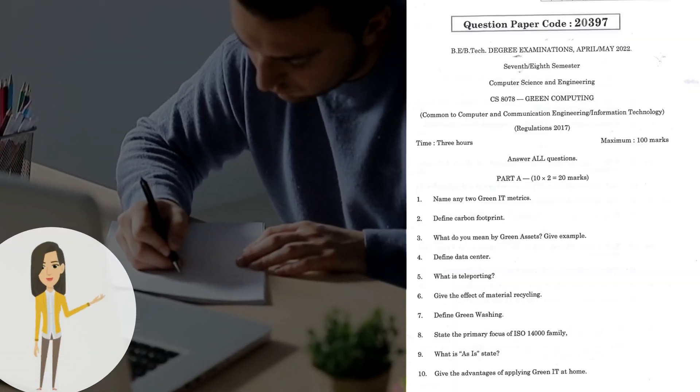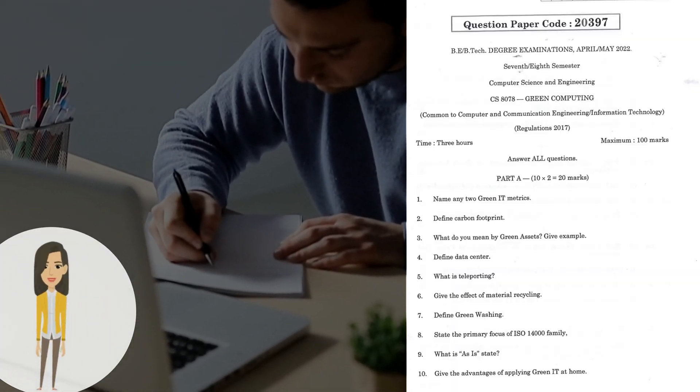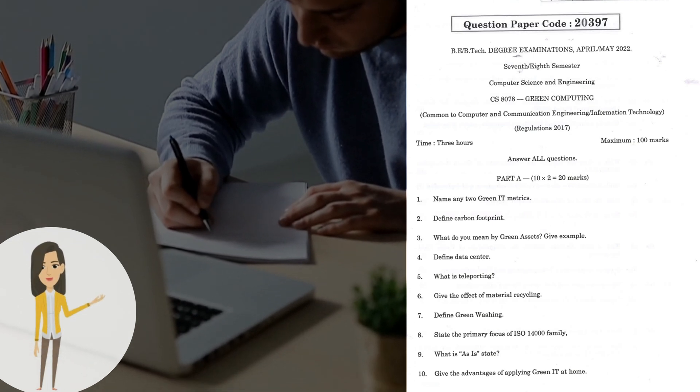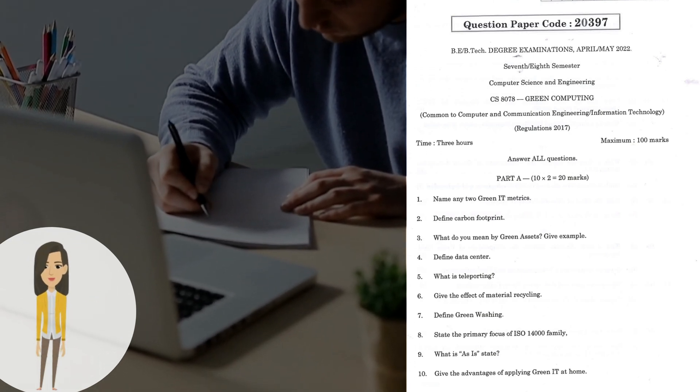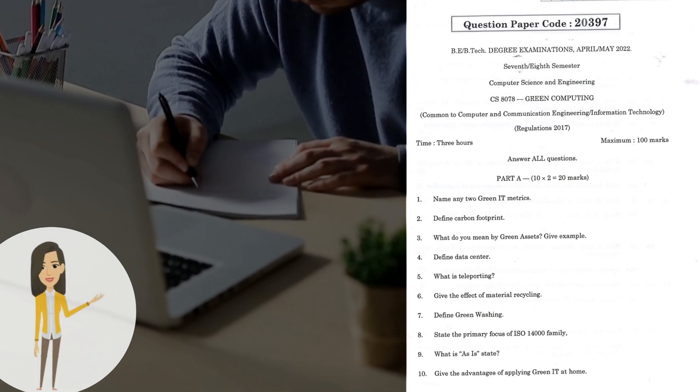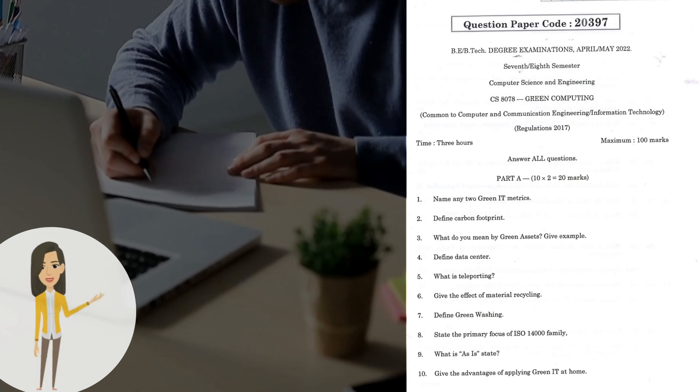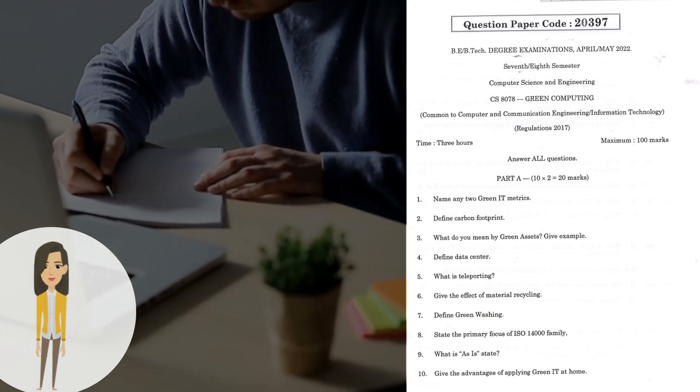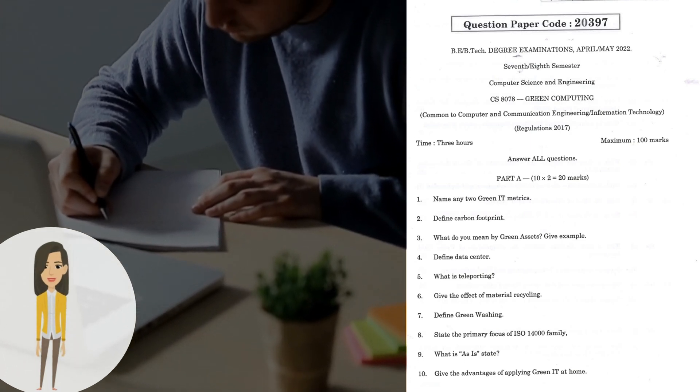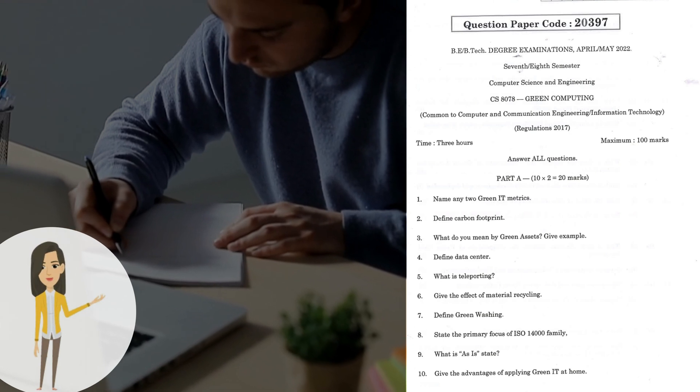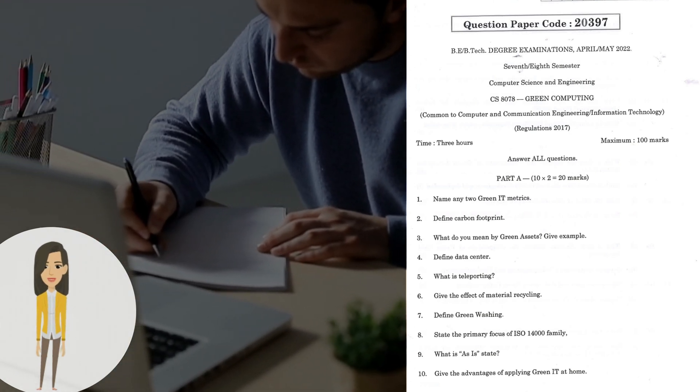This question paper is common to Computer and Communication Engineering and Information Technology. First, let's see Part A. Question 1: Name any two Green IT metrics. Question 2: Define carbon footprint. Question 3: What do you mean by Green assets? Give example.